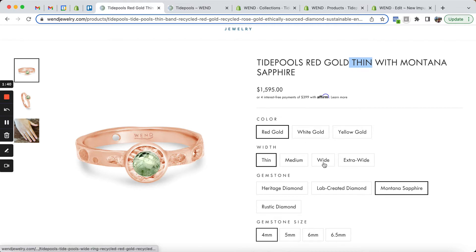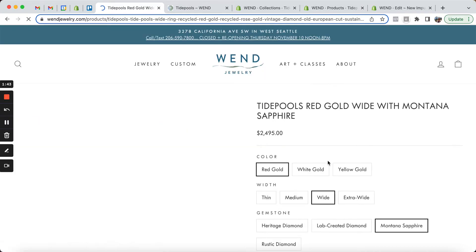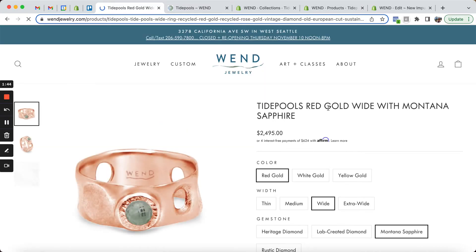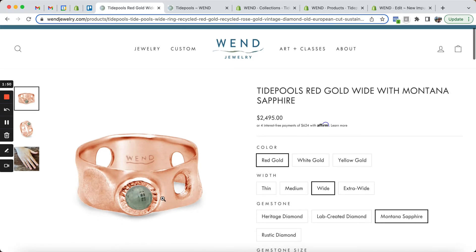Likewise, now if I am to click on the wide width band, it keeps the red gold the same, it keeps the gemstone the same, but now it takes us to the product that has those exact same settings, but in a wide width band.